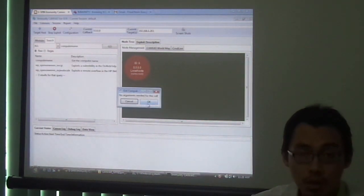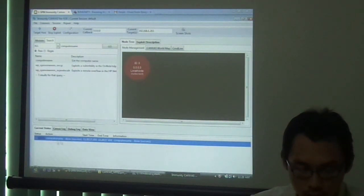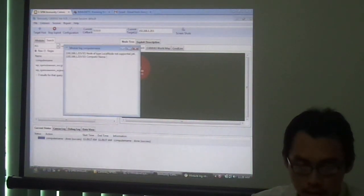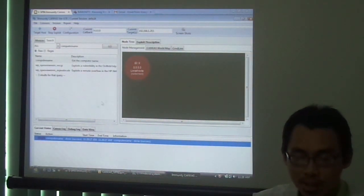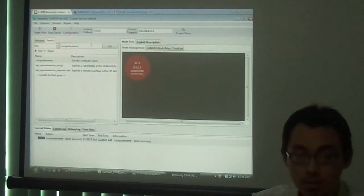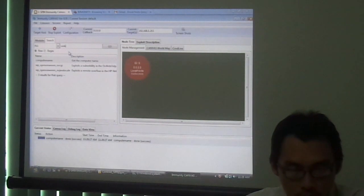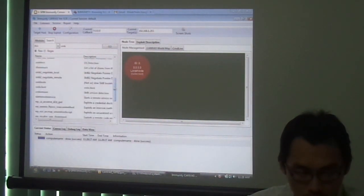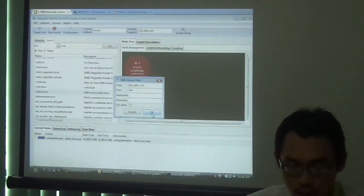Let's run the exploit. As you can see, the progress of the process is shown in the canvas state as well. The result is not very detailed here, so maybe I have to choose a different exploit. Let's try SMB version. Essentially, there are a lot of exploits that you can choose from depending on your objective. Right now I am going to do the SMB version detection.